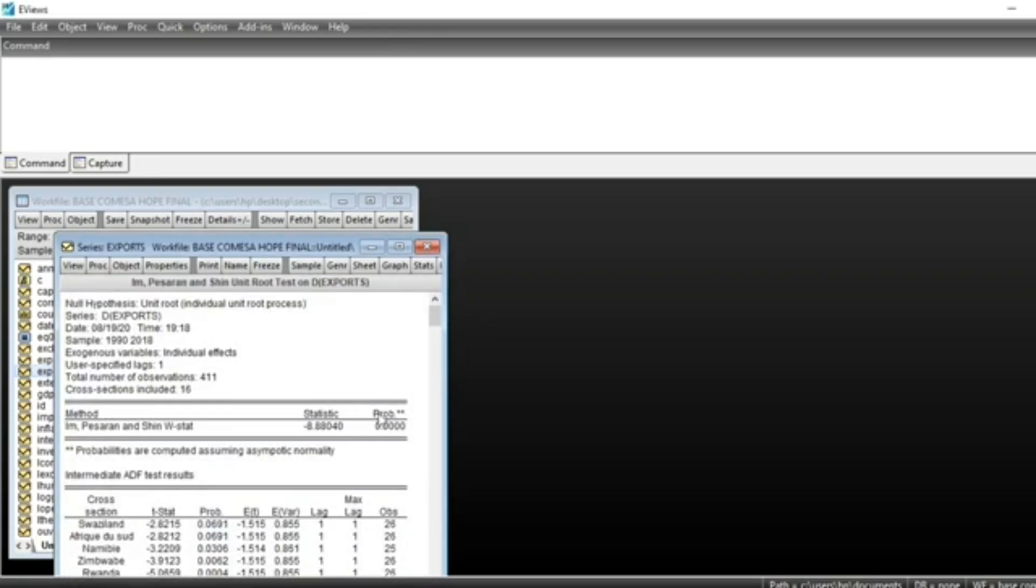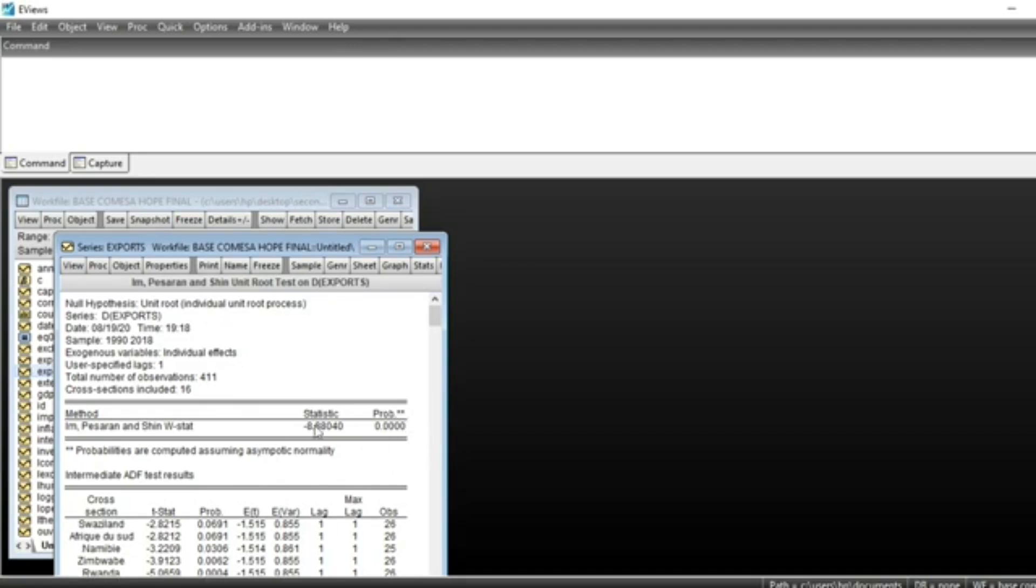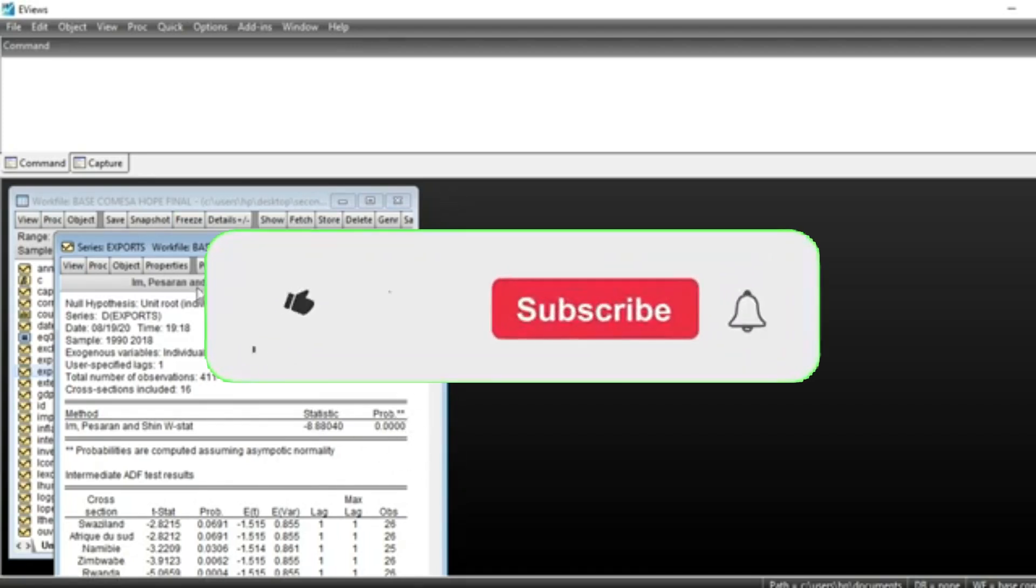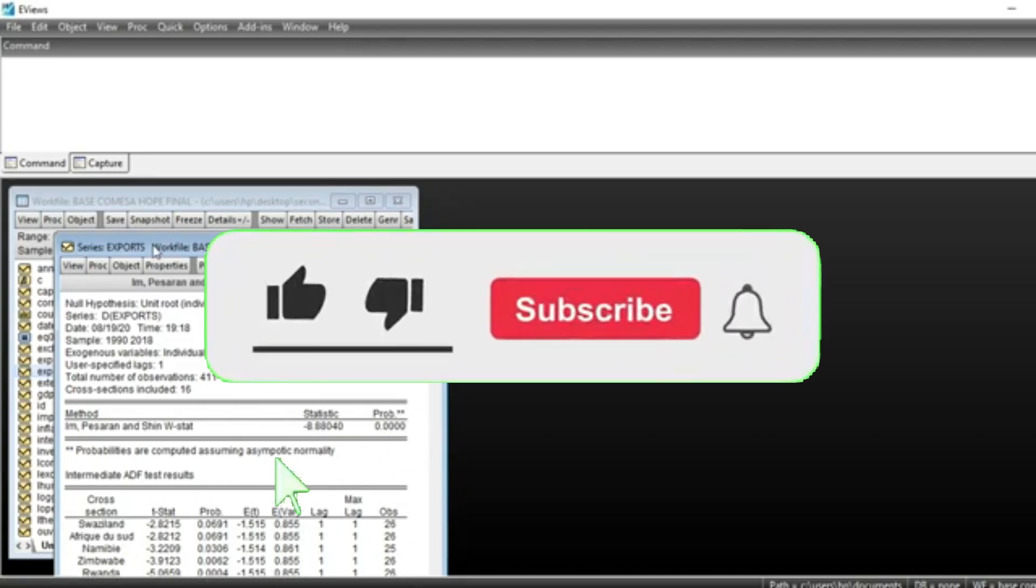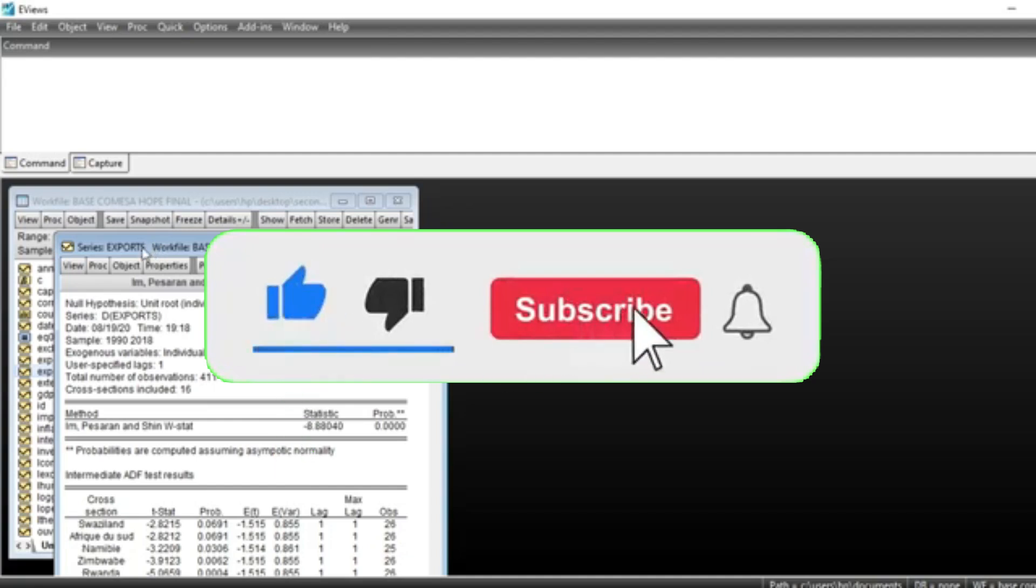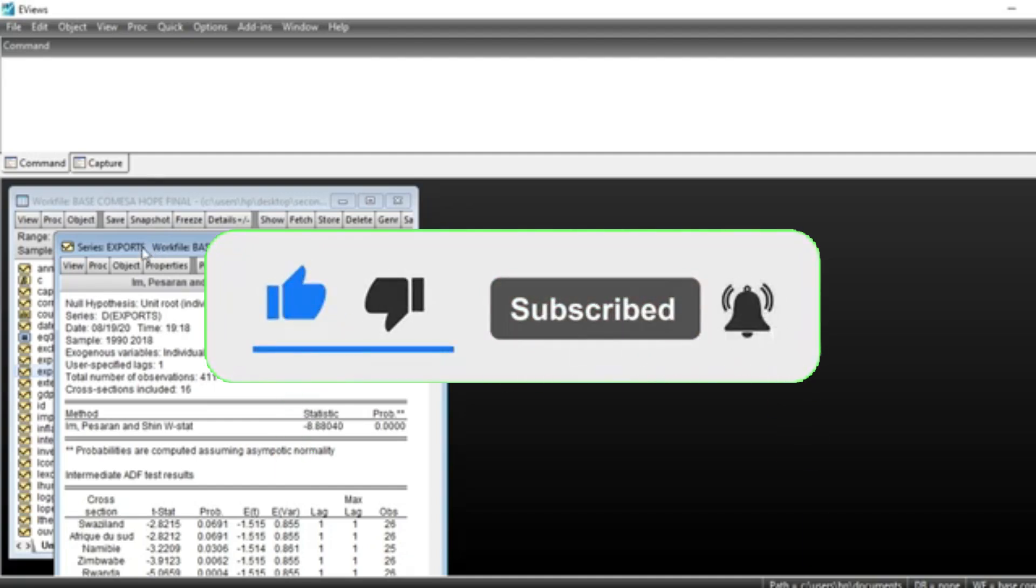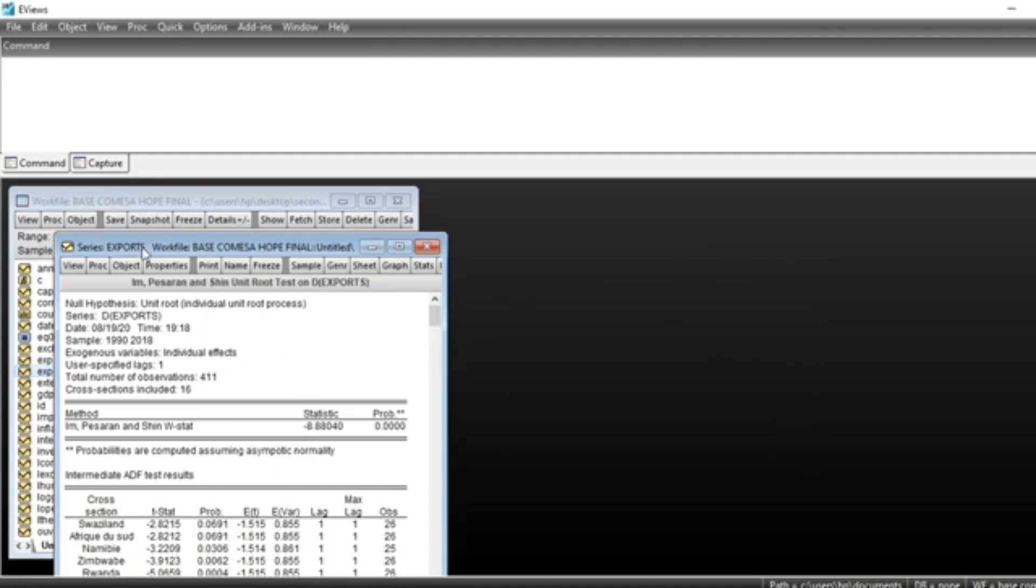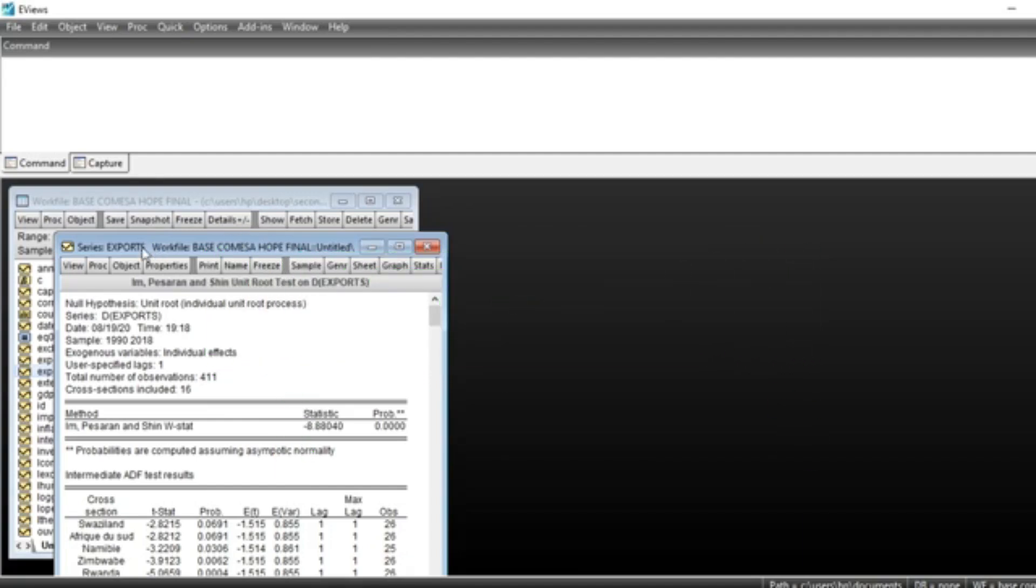We can see the p-value is less than 5%, meaning we reject the null hypothesis that the series has a unit root. This means the series is stationary at first difference. That's it for this video. We hope to help you understand how to run unit root tests and interpret results using EViews.